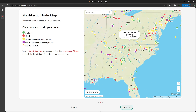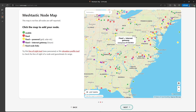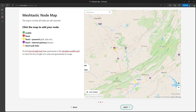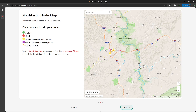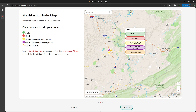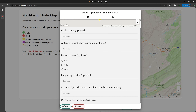You have options to let others know what type of setup you have: mobile, fixed, fixed and powered, or fixed and internet gateway. If you have multiple nodes up, you can show that with the fixed node links — we can see an example of this in Beckley, West Virginia. To place your node on the map, simply click on the area where it's located and select the type of node. For this example I'll select fixed and powered. Then you can provide optional info for the node: antenna height, power source, frequency, and QR code. Then you would hit save, but since this is just a demo, I'll hit delete here.